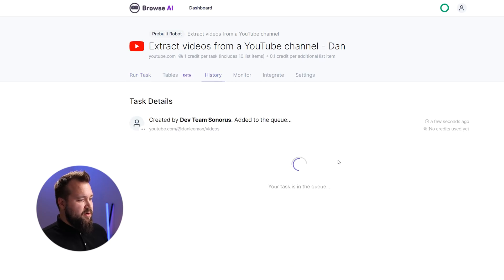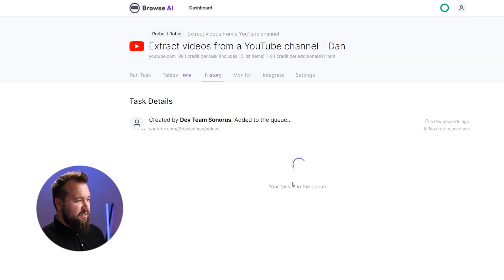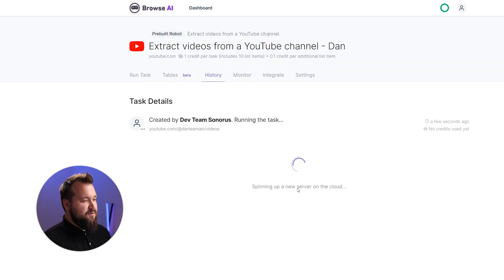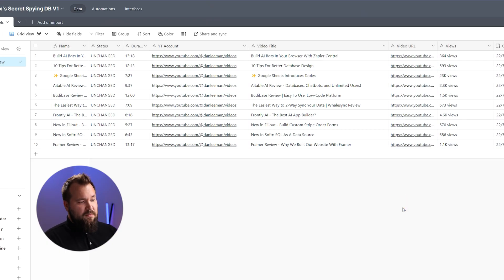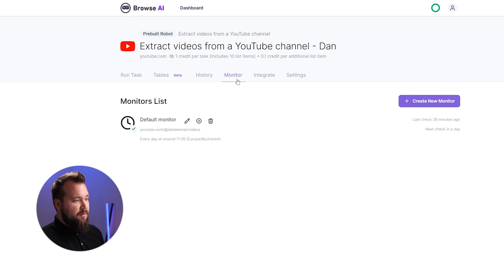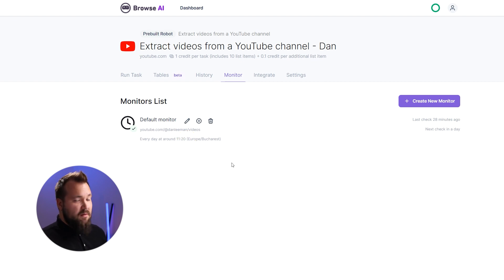I'm going to trigger this once. So here we go — it's starting the task, it says the task is in queue. It takes about a minute to actually perform everything, and after a short time you'll see how it will now start to populate our database. Navigating, simulating user actions. This is going to run every day — we have set up a monitor here where it monitors this every day at 11:20, and it just pulls data in.